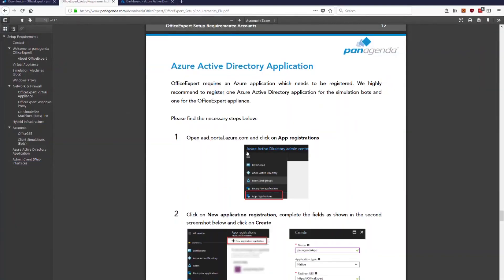Welcome to video number three of getting started with Office Expert. This time it's a video which covers one of the most important requirements which needs to be in place. It's the Azure Active Directory application which needs to be registered. So this Azure application is more or less the gateway to access your tenant information by Office Expert. So let's see what this exactly means.